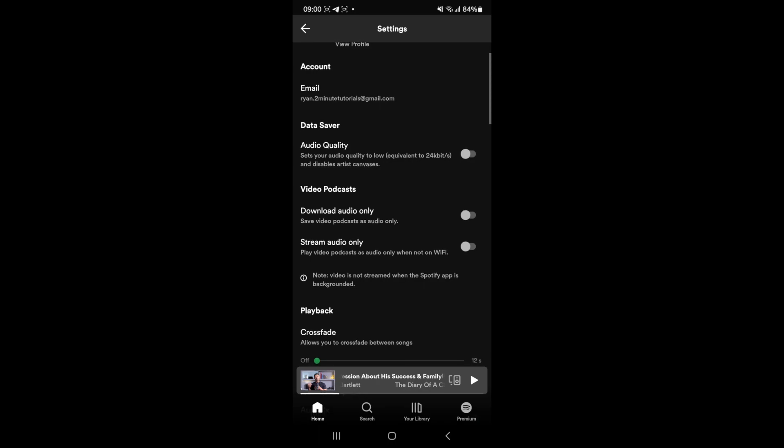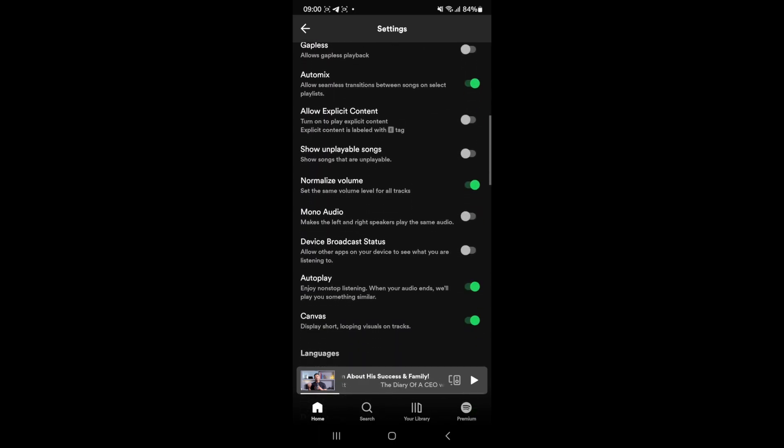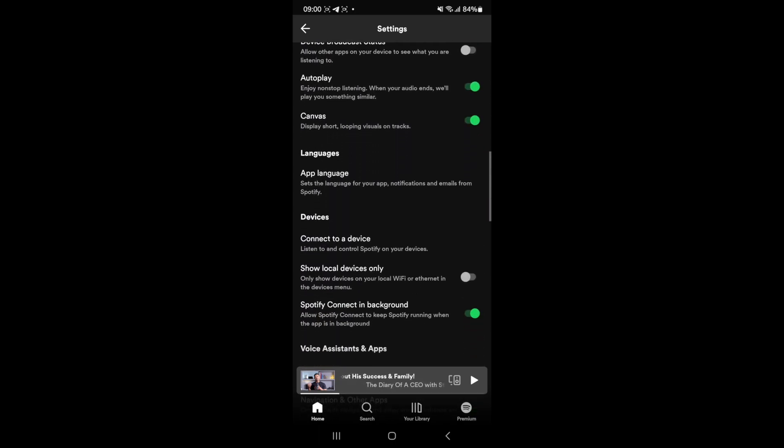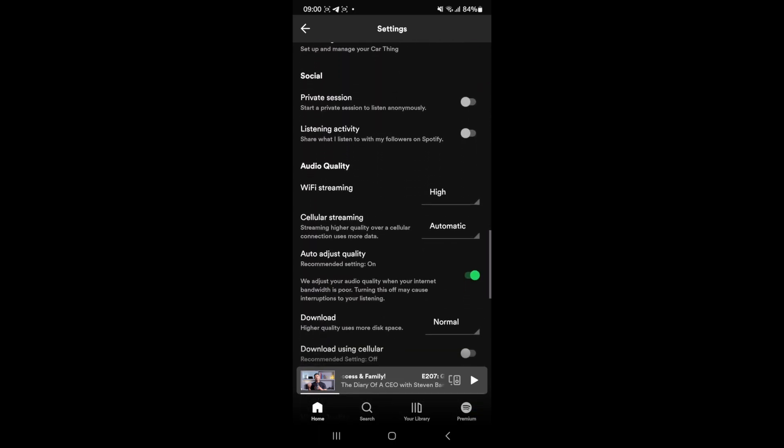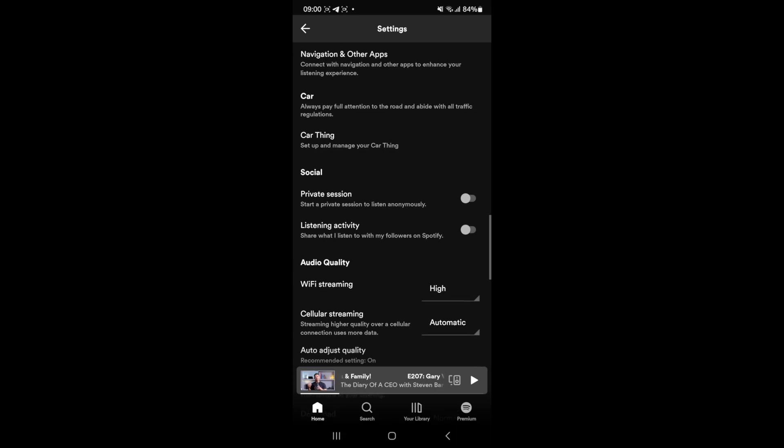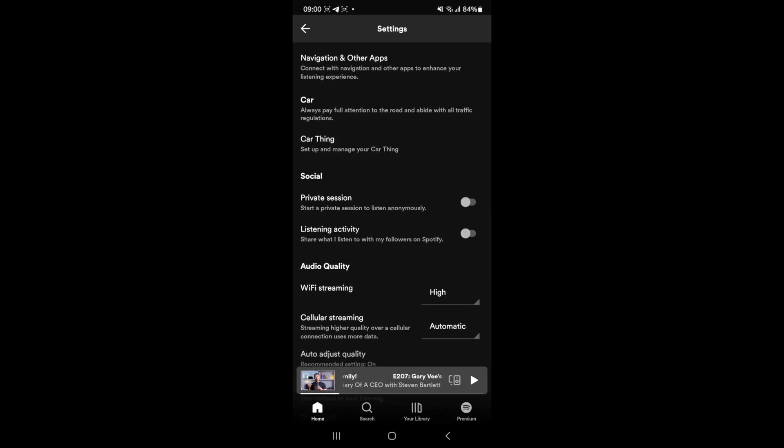Click on this and scroll down until you see the social options and then as you can see under social there will be an option for private session.